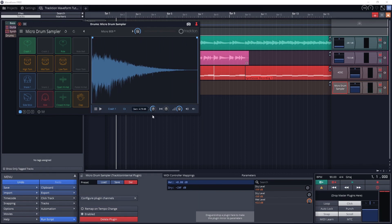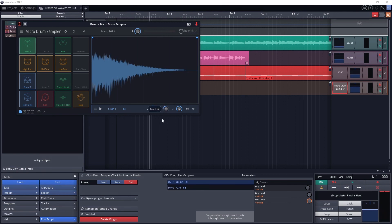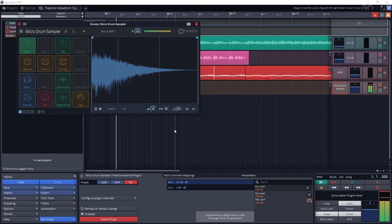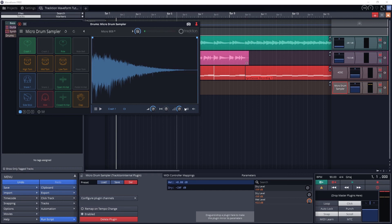The next three knobs are for volume, panning, and velocity sensitivity. Finally, the last two buttons are to solo and mute the sample.